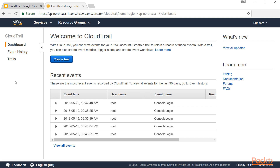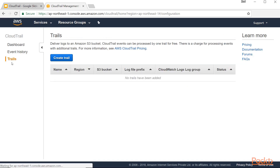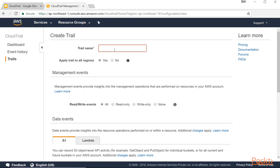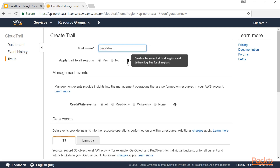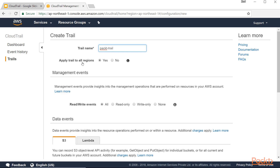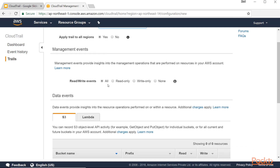Let's go ahead and create our first CloudTrail. I'll go to the Trails tab — currently I don't have any trail — so I'll click on Create Trail. The trail name I'll give is 'tag-trail.' You can apply it to all regions or a specific region; for our case I'll apply it to all regions and select yes. Within management events, you have the option to log all events, read-only events, write-only, or none. I'll select all.